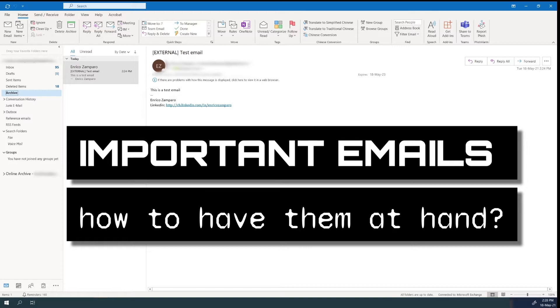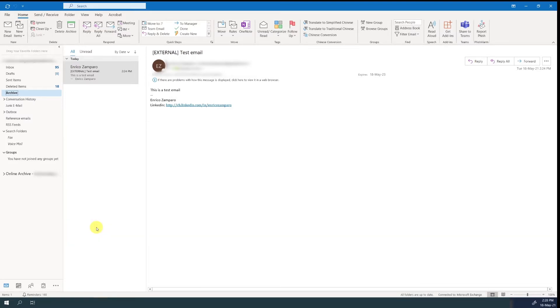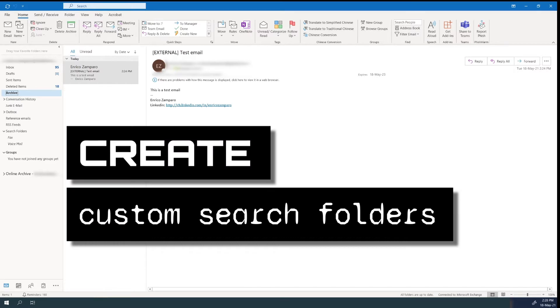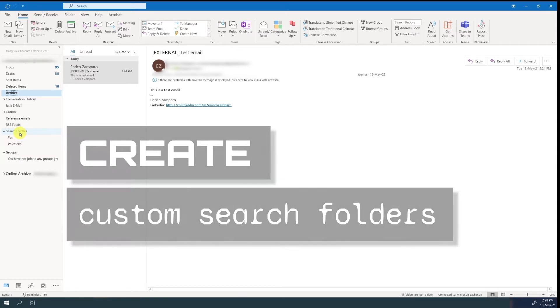Or simply we scroll down our inbox to look for the emails that we haven't opened yet. Instead of searching them every time, there is a much quicker way to do that. You can create custom search folders where you will always find the emails that are of interest to you.